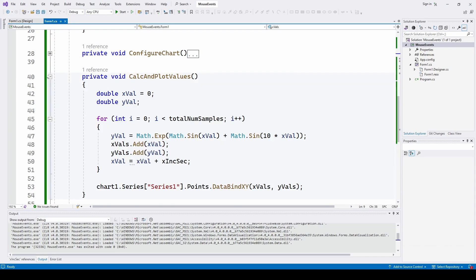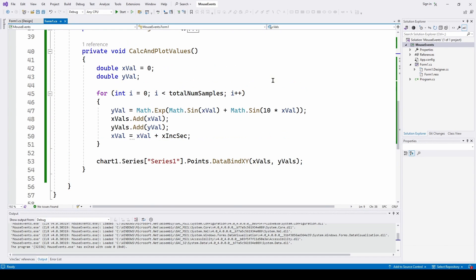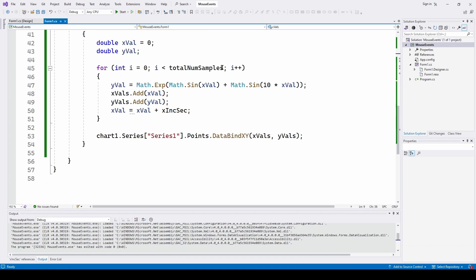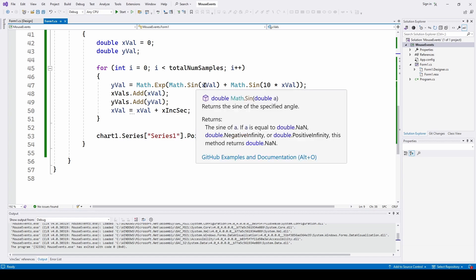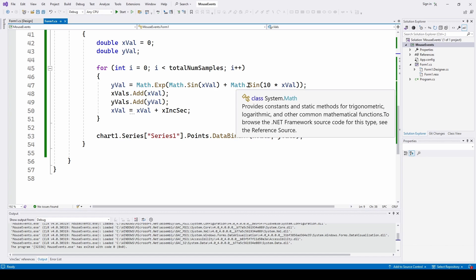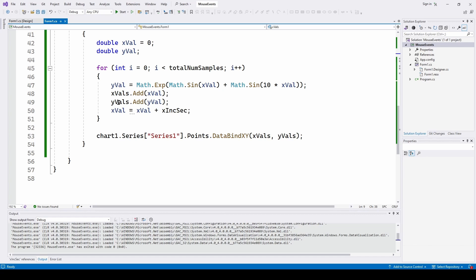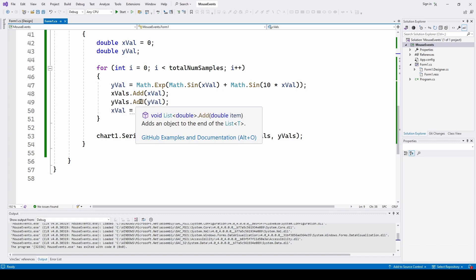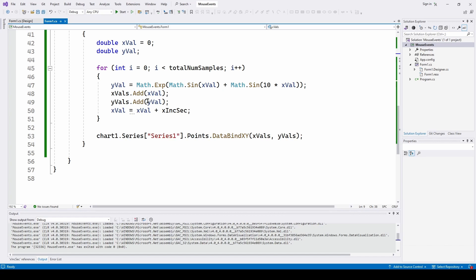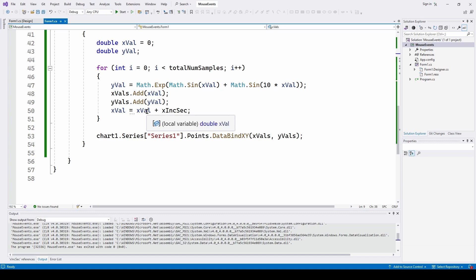Now we just have to calculate and plot values. I'm starting out with x value equals 0 and a double y value. And for each of those 1,000 samples, I am calculating a y value. I've just got an equation in here, math sine plus math sine 10 times, and I take an exponential. And then I say x values. I add the x value associated with that y value. It starts out with 0.